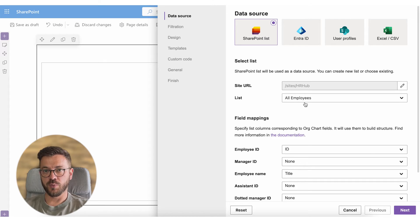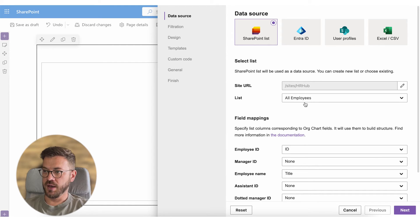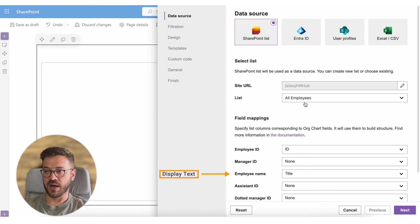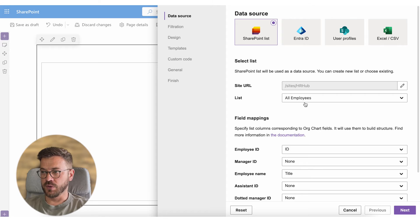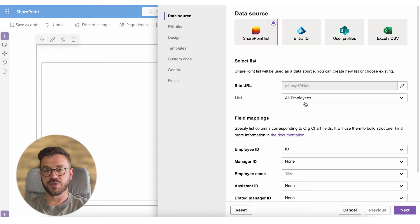Org chart will use them to build a structure. It is crucial to select field mapping correctly. Employee id, manager id and display text mappings are required and you can leave other fields empty. So there must be a manager id pointing to the employee id so the structure gets built correctly.